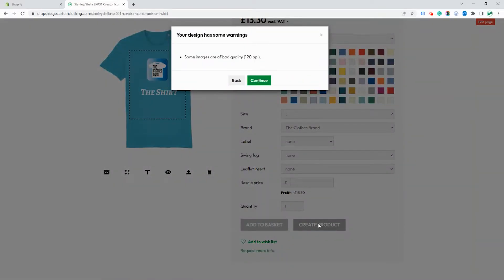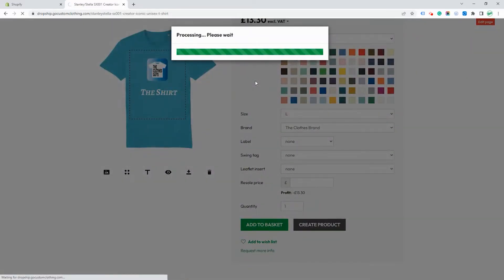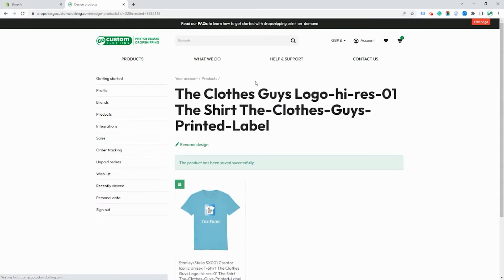It gives you a warning again about the low DPI image which you can go past. Then it creates the product within our platform.